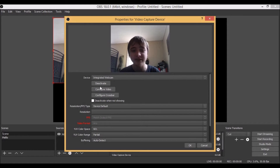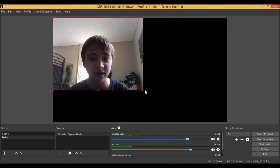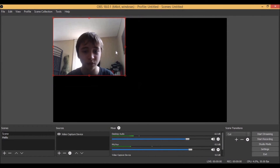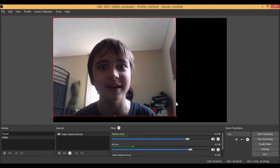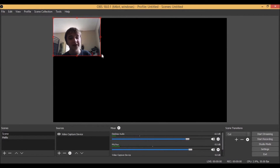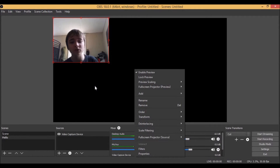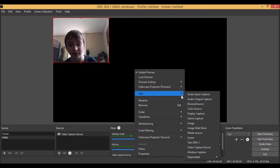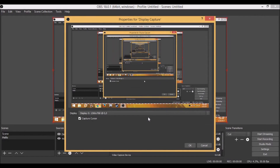Once you add the video capture device, you can see your face right there. You can pick what camera you're using, capture audio from the camera, configure video, deactivate it — whatever you need. Hit OK. You can adjust the size using the handles on the sides — make it tiny or cover the whole screen. To record your screen, right-click, go to Add, and select 'Display Capture,' then hit OK — this enables your screen for recording.